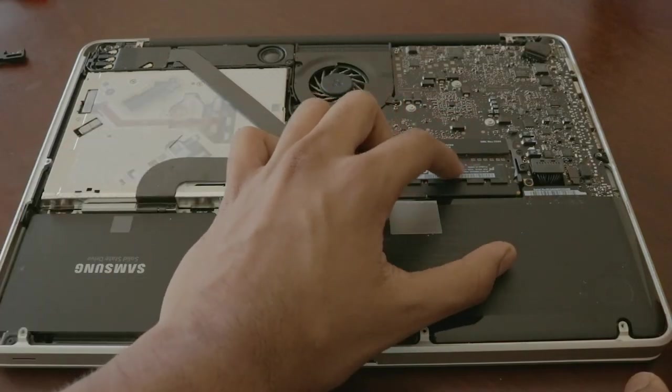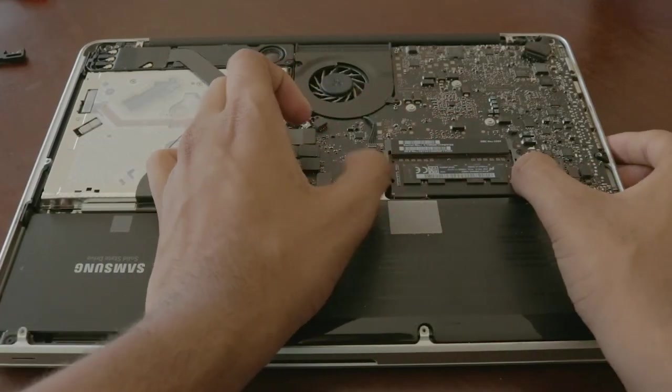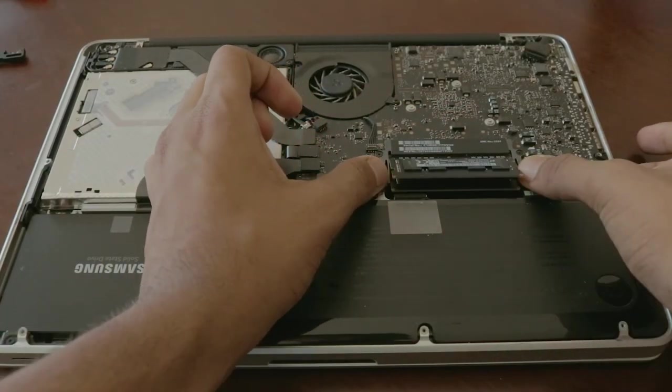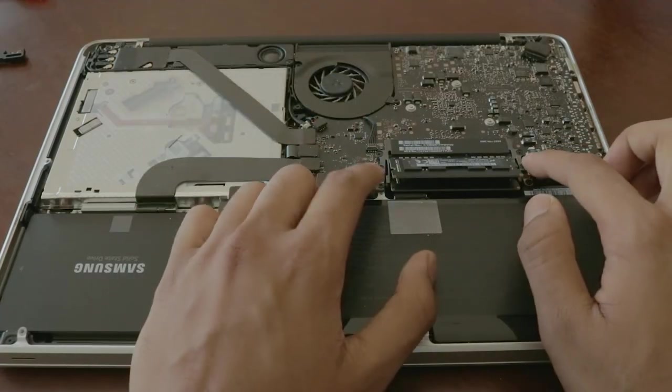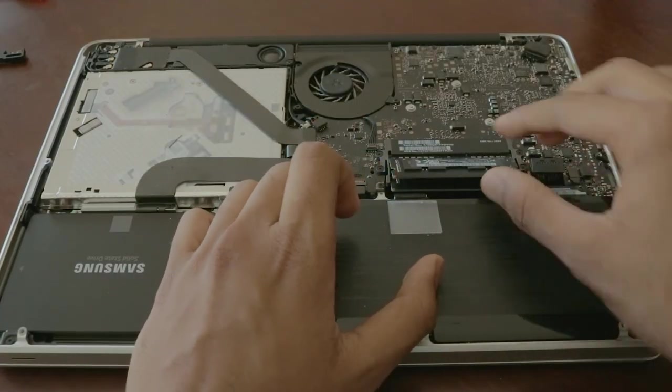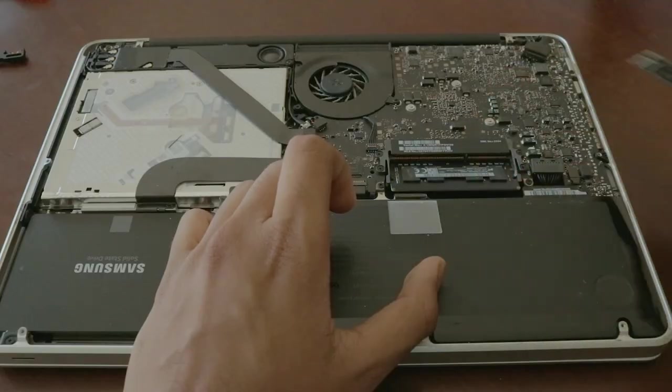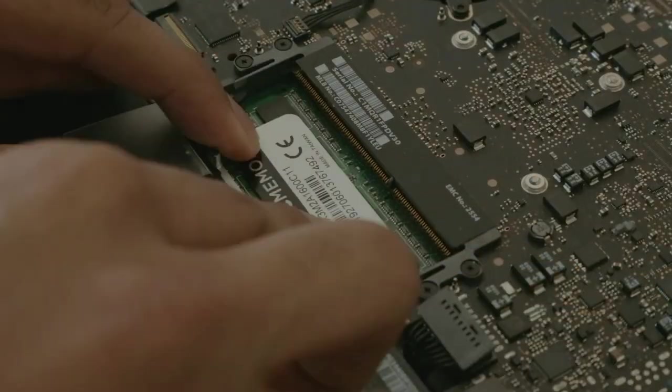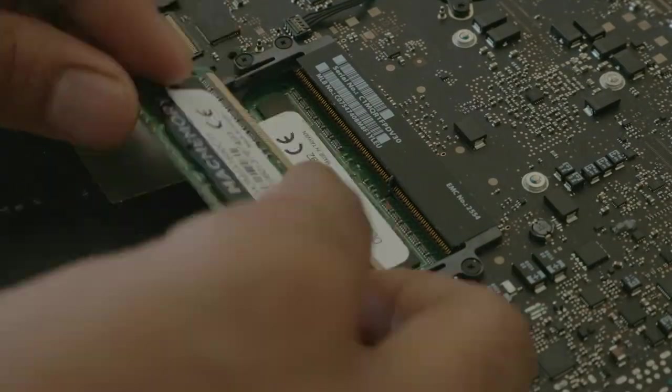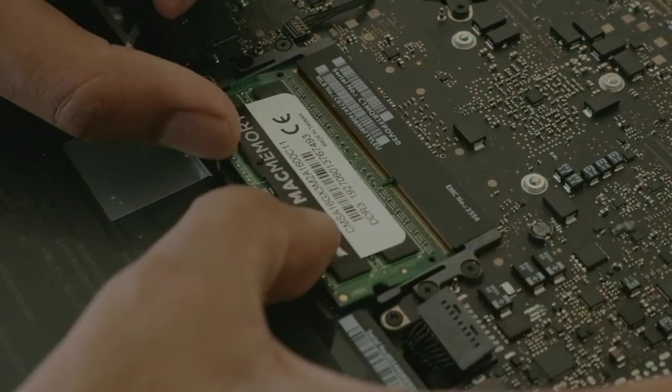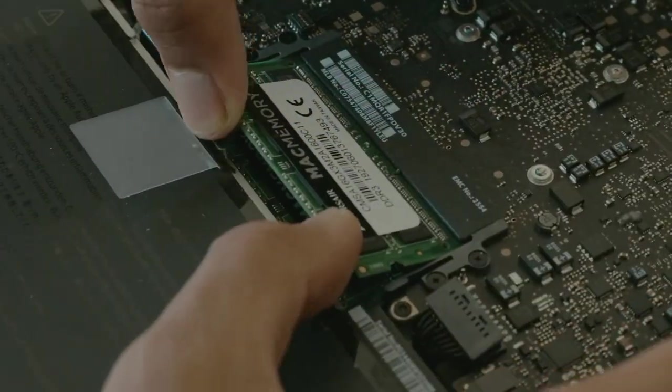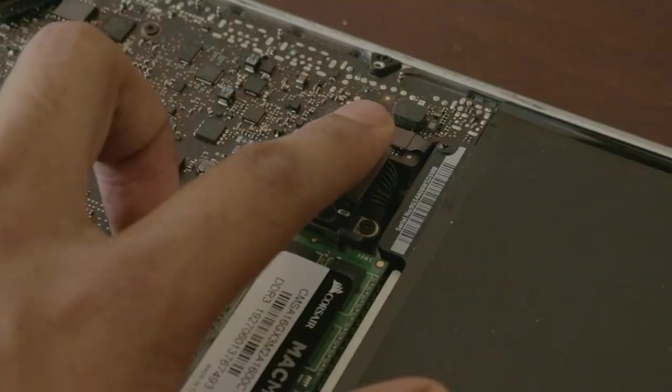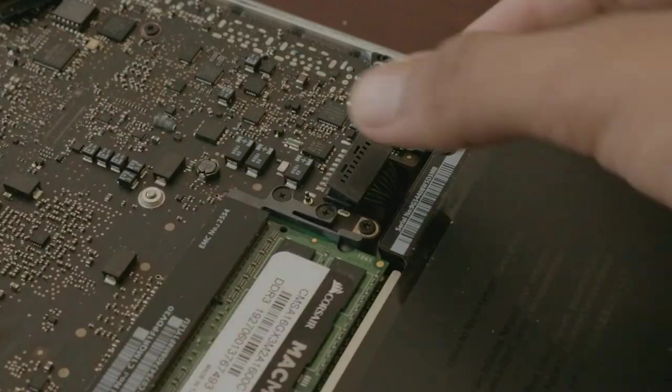Moving forward, we will now replace the RAM. To take it out, push down hard on the sides where there should be two small levers. Then gently slide the two pieces of RAM out and place the new sticks in. This time, make sure to slide in and then push down. You should hear a click.